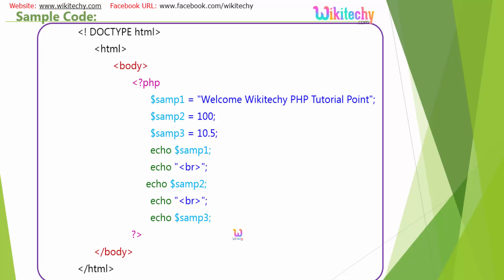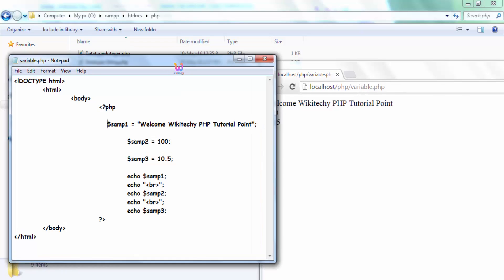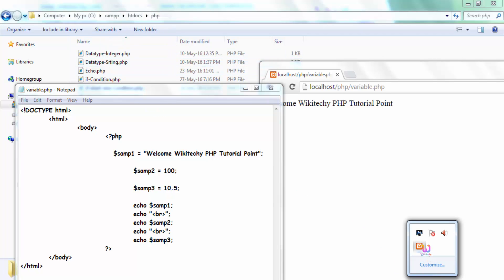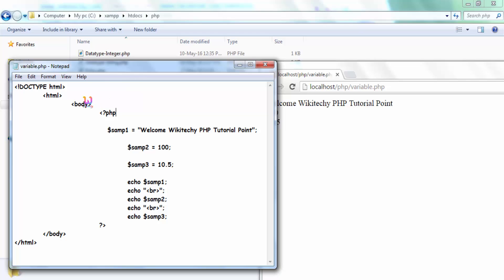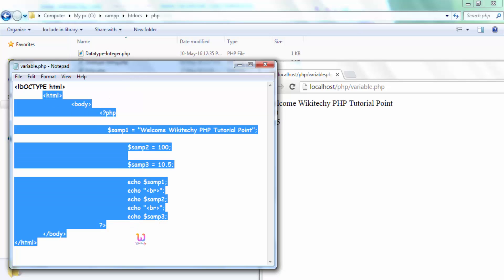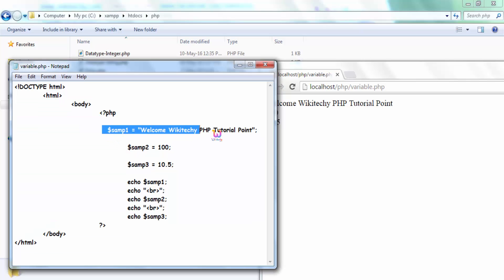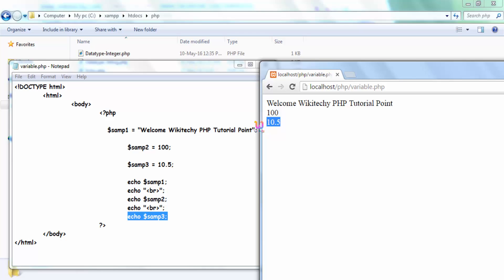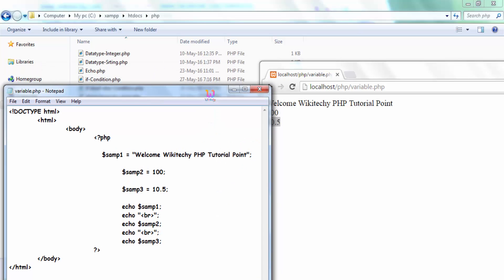Now let's move to the practical example. You need to put your PHP file into XAMPP's htdocs folder — it is a local server. Your Apache server should be running. Here is the code I explained before, and here is the output: SAMP1 is printed as a string, then the integer is printed, and then the float value is printed.